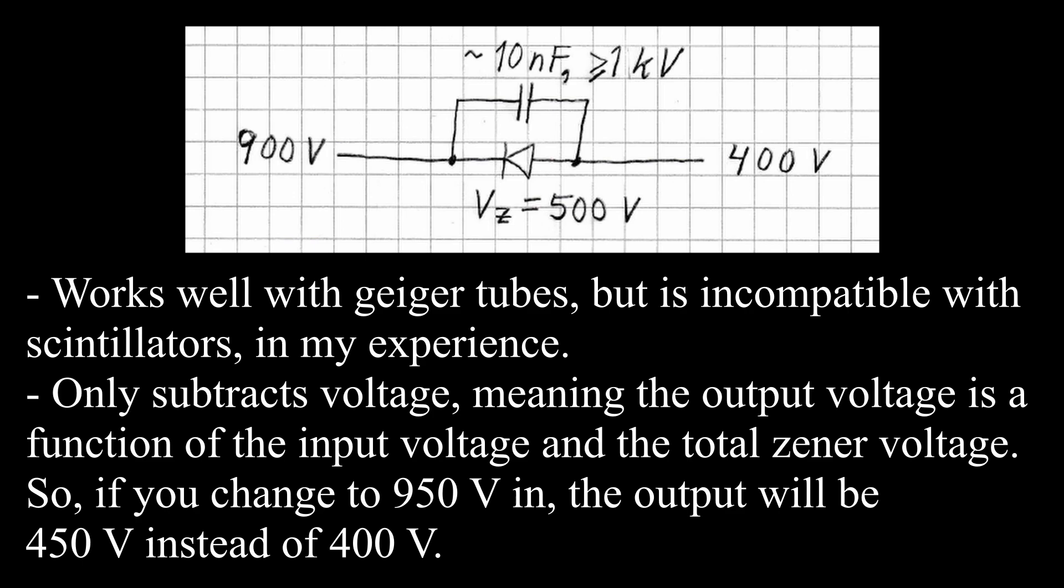A capacitor is used to let the pulses from the detector pass more easily. I have found that this schematic works best for Geiger tubes.